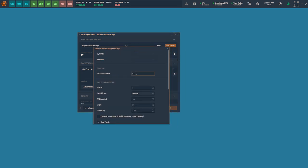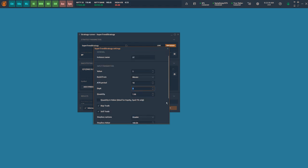A panel will open up which we need to fill with the required information. Let's give a name to the strategy. Enter the period or interval that you want to backtest the strategy for. Provide the required SuperTrend parameters. The quantity for the strategy can be selected by way of lots or by way of value of the stock. Suppose you are trading equity markets and want to trade for a value of 2 lakh rupees, you can select quantity by value and enter the amount, and the quantity will be calculated automatically by the system.